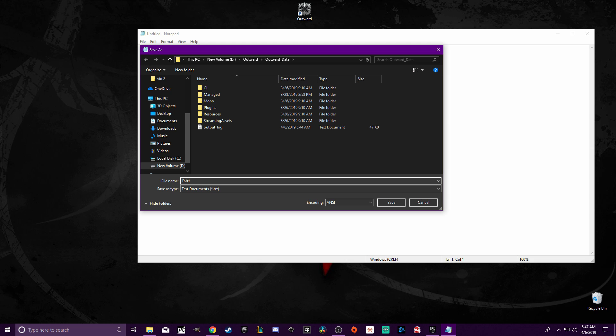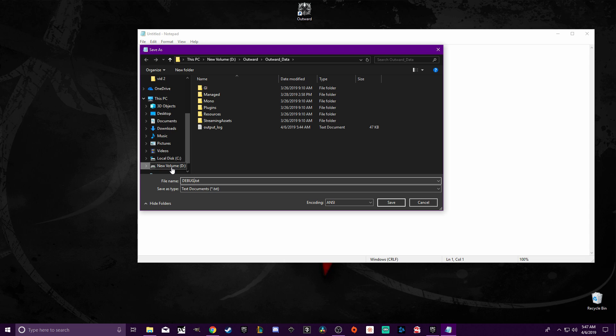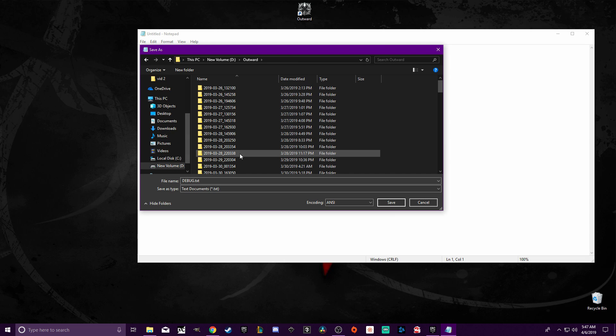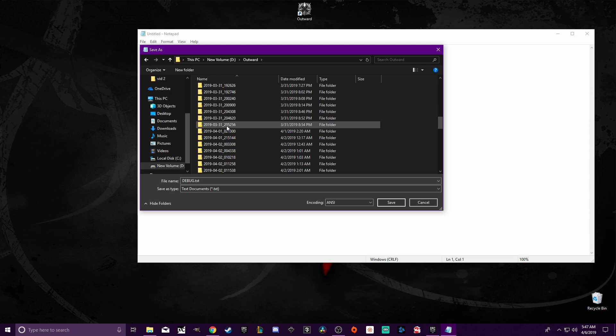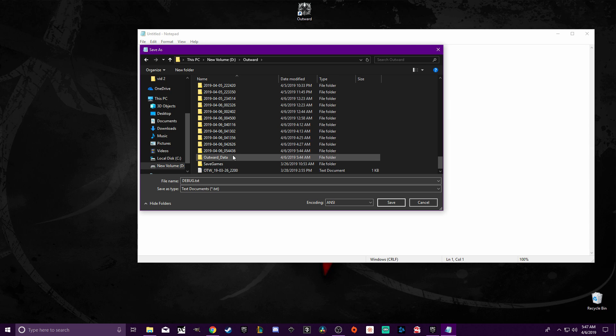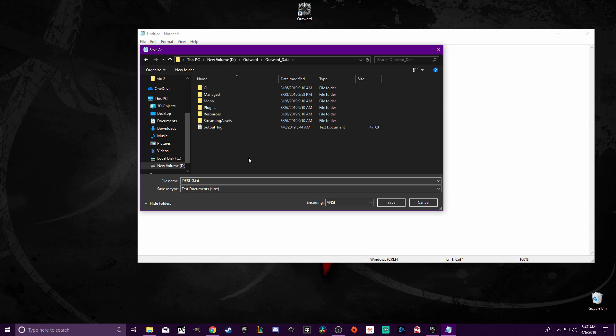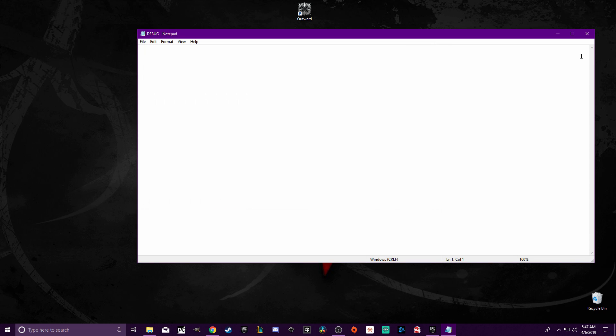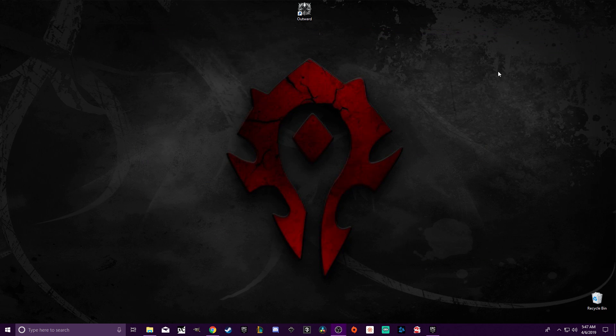Then you're going to write in all caps DEBUG, and then you're going to go through here and find where you have your game installed, whether it's your program files or wherever. Mine is on New Volume D, Outward. Once you get into the Outward folder here, you're going to scroll down until you find Outward_Data. You're going to go in there and save it right there.